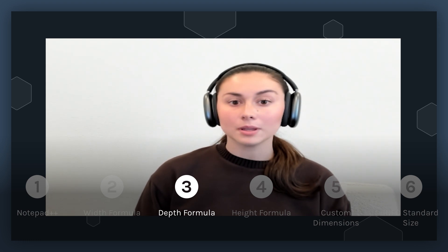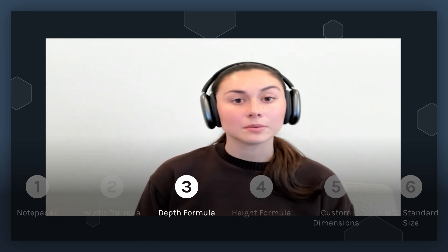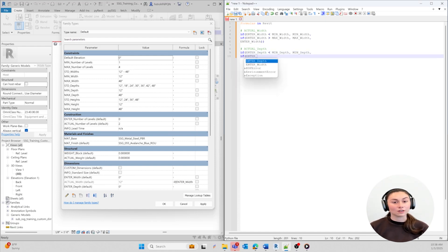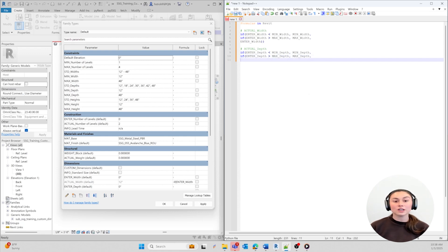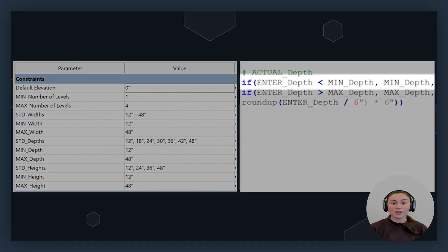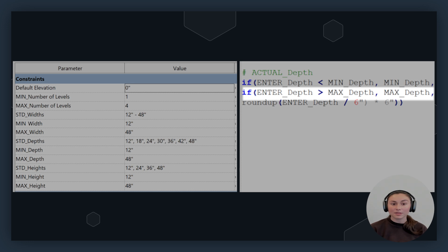Let's move on to the Depth formula. This formula will look really similar to our Width formula that we just created. The dimensions for the depth in this family can go anywhere from 12 inches to 48 inches, but in 6-inch increments. I want to create a formula that allows for depths greater than or equal to 12 inches and less than or equal to 48 inches in 6-inch increments. Our depth formula is telling us that if the depth we enter is less than the minimum depth, it will return to the minimum depth. Otherwise, if the depth we enter is greater than the maximum depth, it will return to the maximum depth.